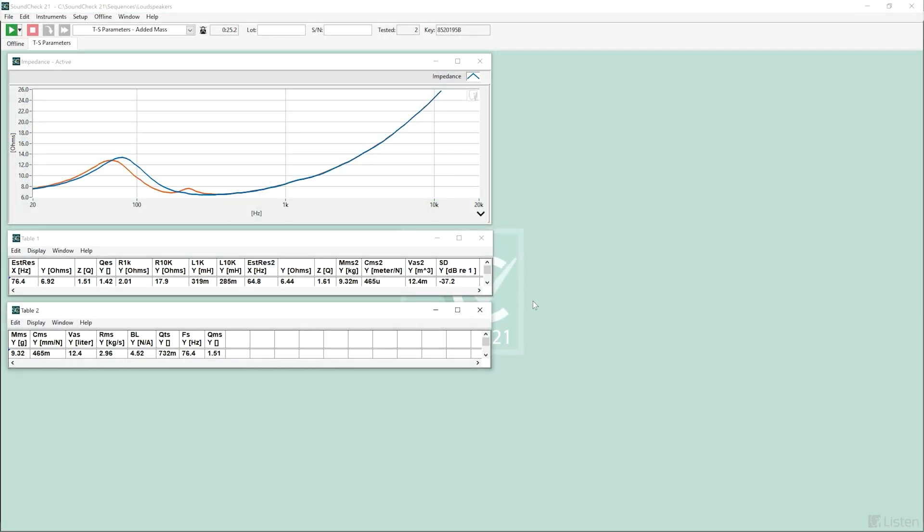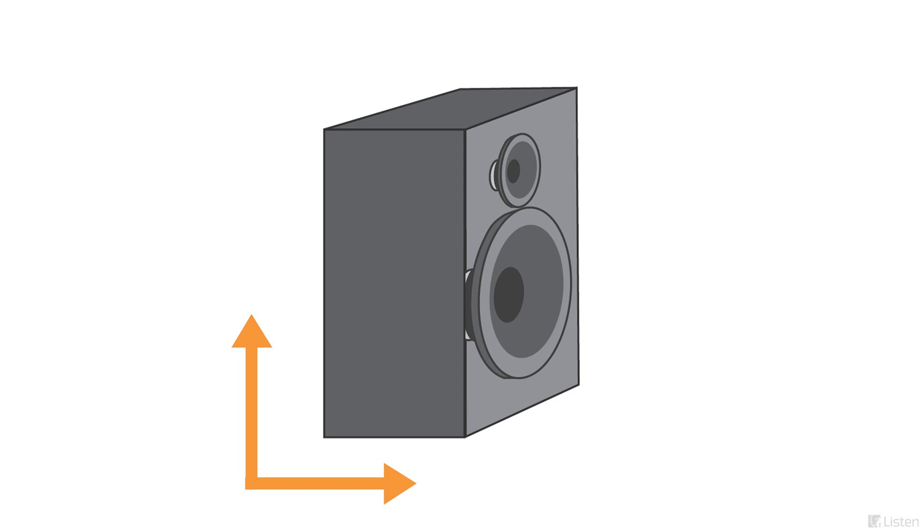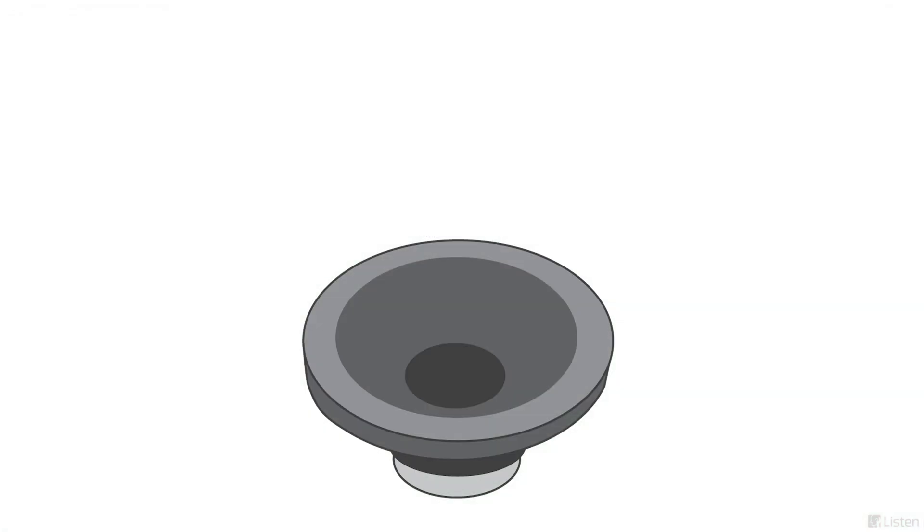The third method, known volume, assumes we know the total volume of the enclosure. In this case, we enter the driver diameter and we make an impedance measurement using a stepped sweep with the driver mounted vertically in free air.